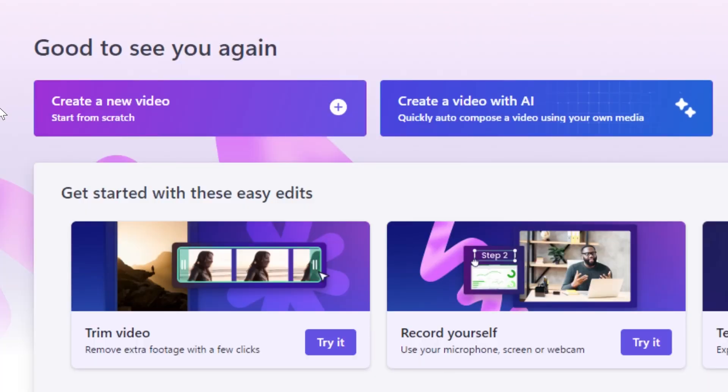Let's open up Clipchamp and see just how quickly AI can help us create a quick video. There are two buttons along the top of Clipchamp's welcome screen. Create a new video if you want to start from scratch, or create a video with AI.